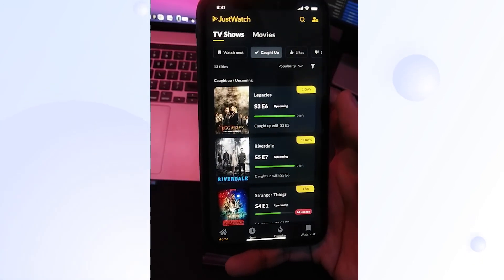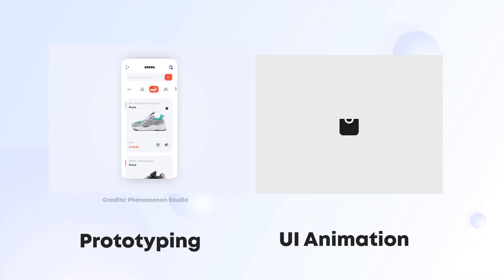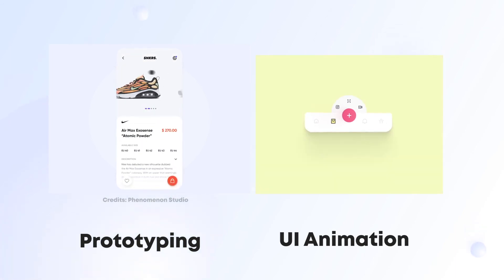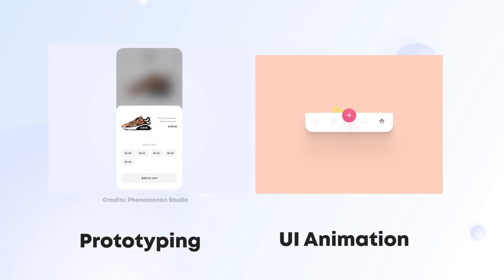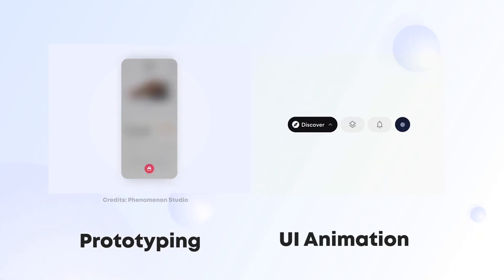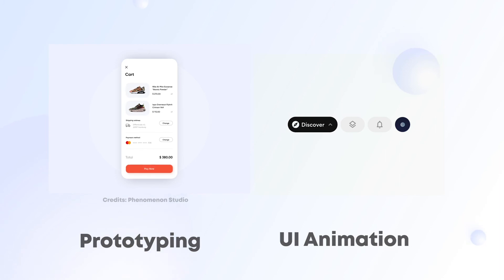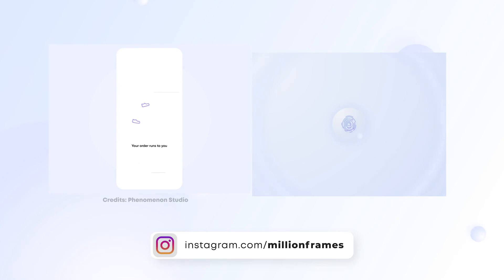So to summarize, prototyping is the process of creating a working model of the mobile app or website by connecting different screens together, and UI animations help us to enhance the connection between two different elements or screens by adding motion. Nothing in the world is static, and that's why mobile apps and websites shouldn't be static, and that's why we add animations to make them dynamic.